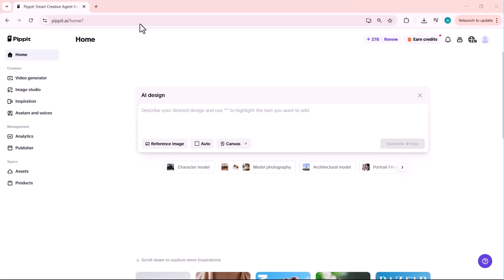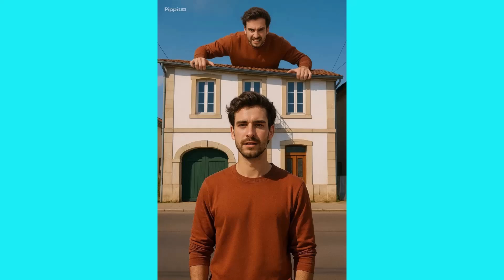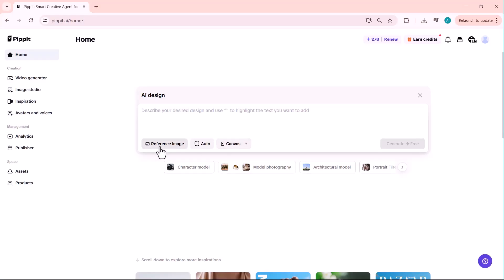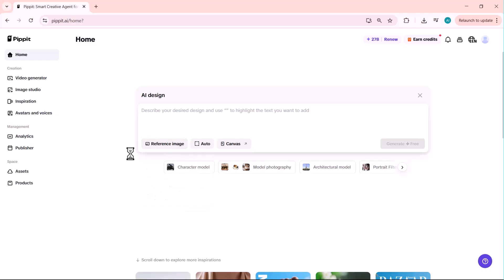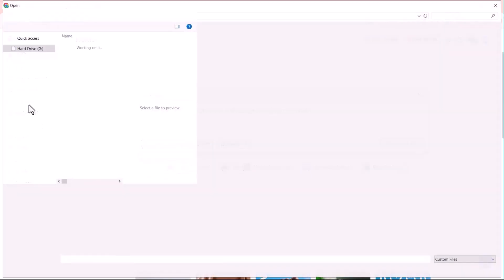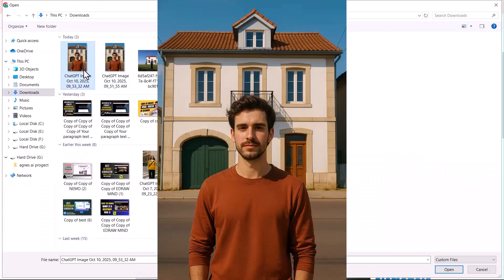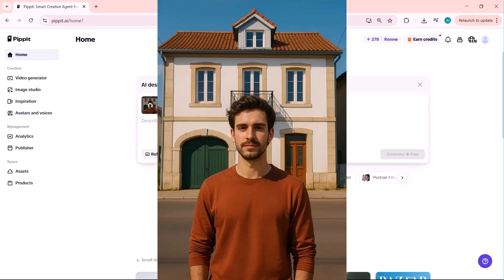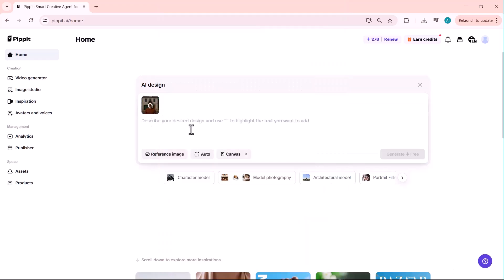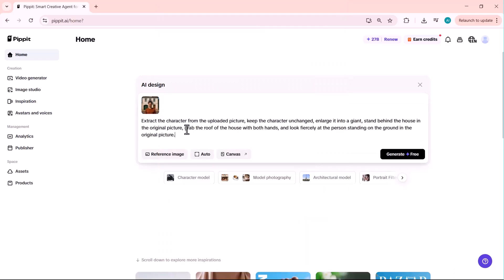Next up, let's try something that always goes viral. Creating giant-sized versions of people or pets. This effect is perfect for TikTok and Instagram content. I am uploading this image as the reference image. Once the image is uploaded, I am entering this prompt.